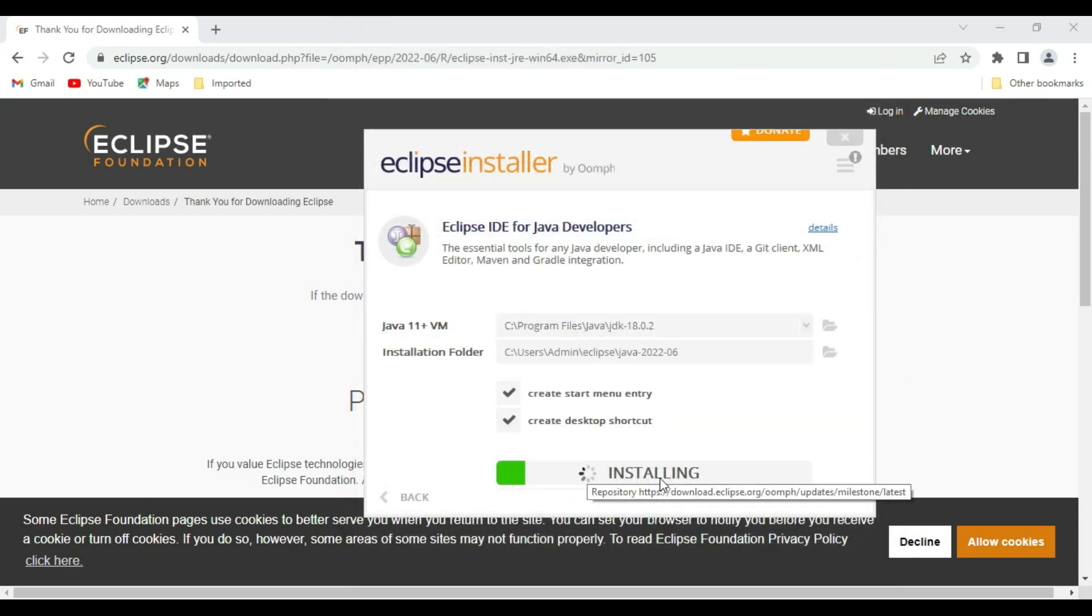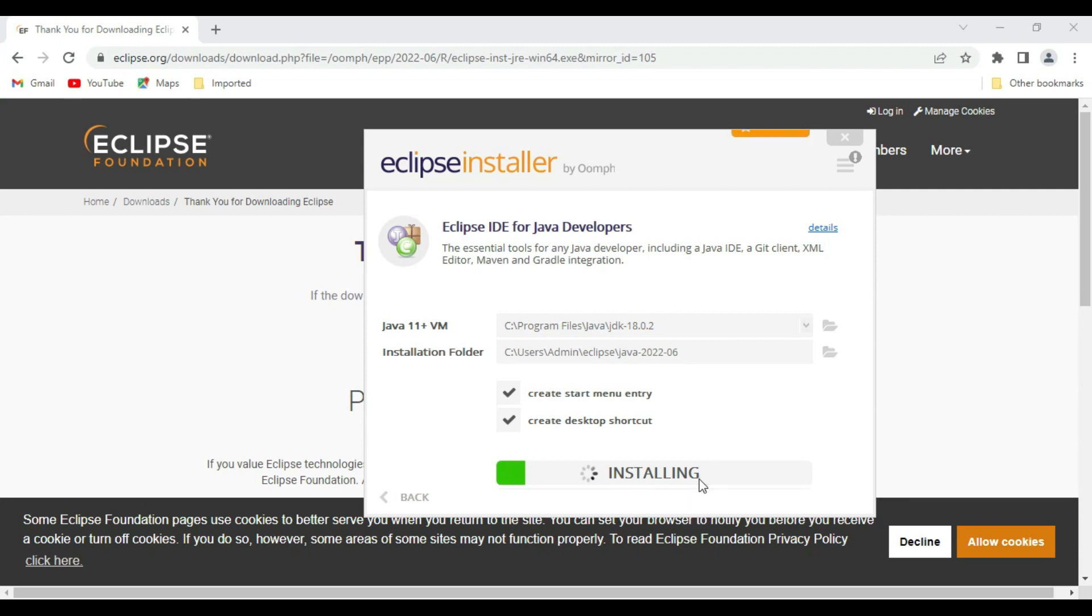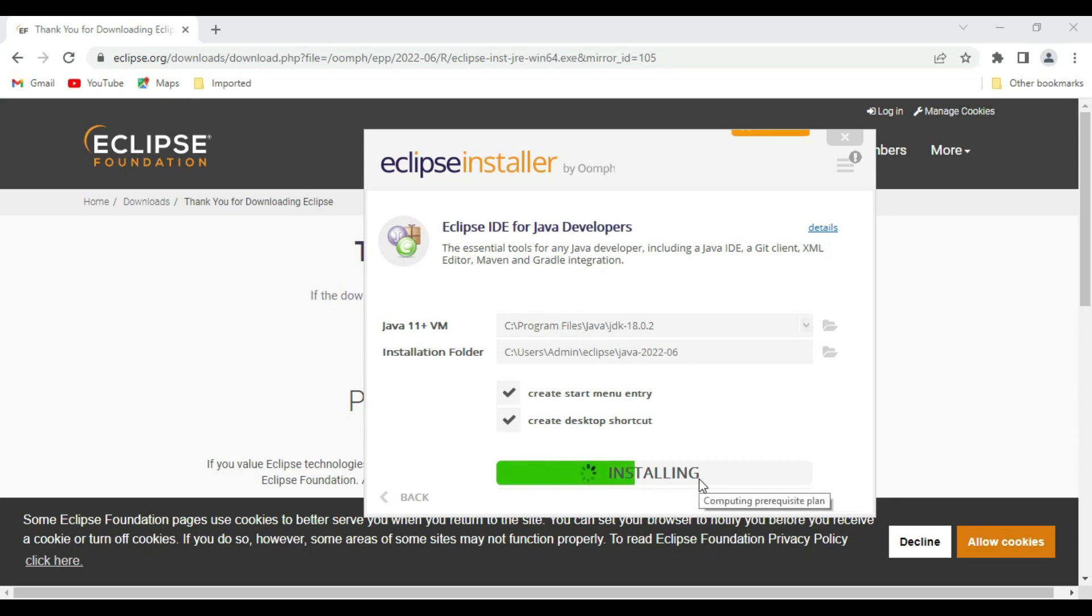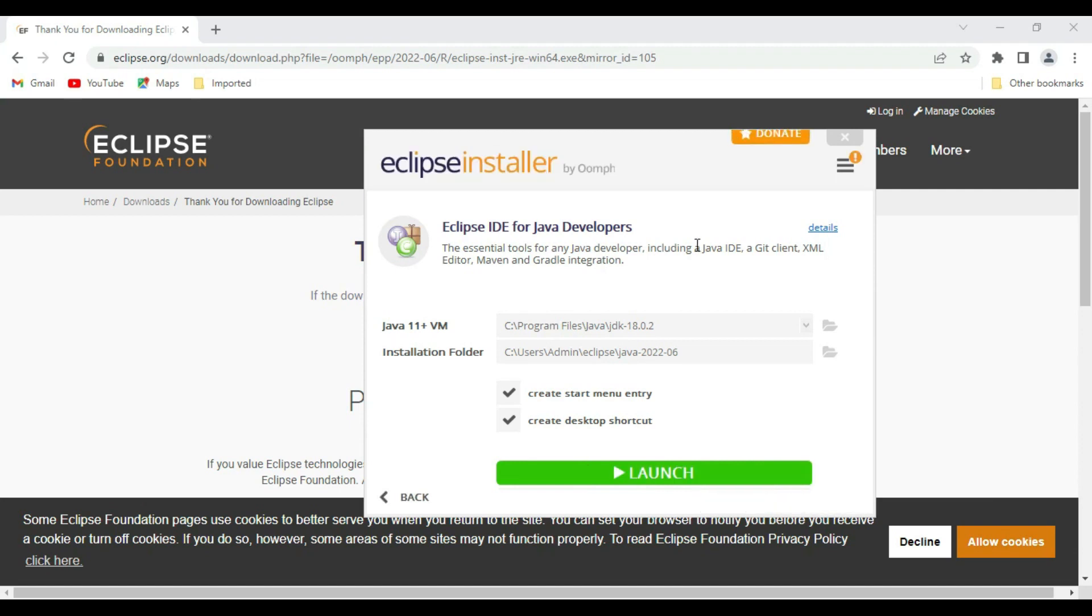This needs internet to be connected so that it will install all the latest packages from the internet also. Our Eclipse IDE for Java developers is installed. Now let's say launch.